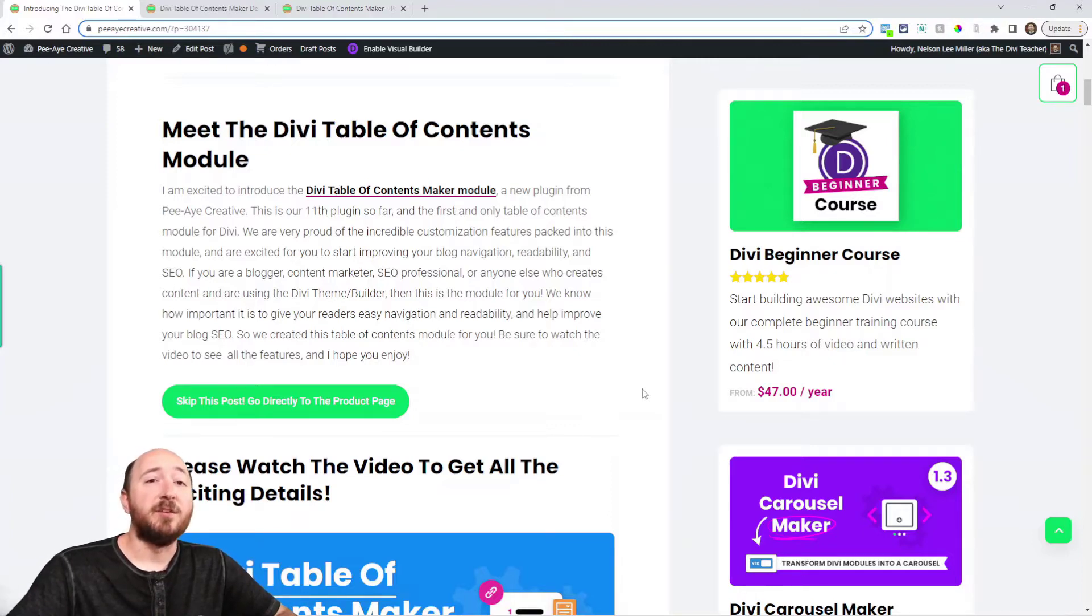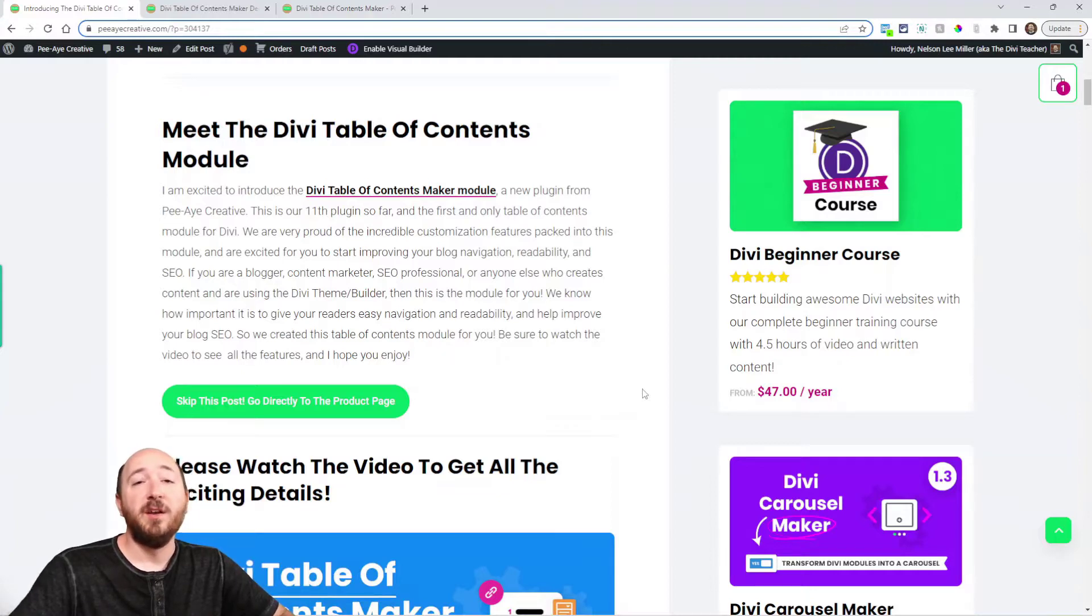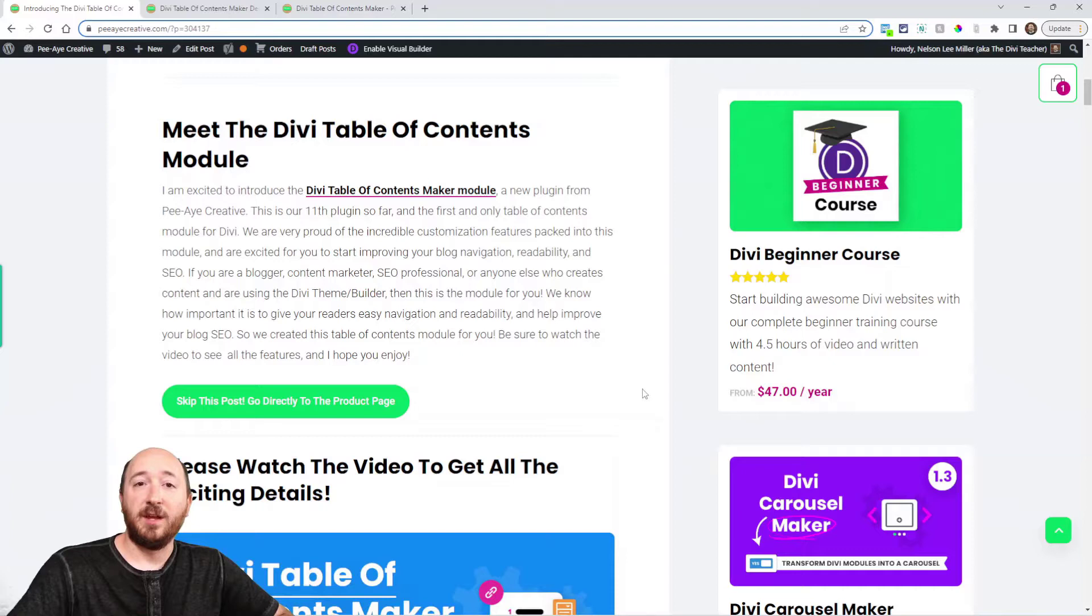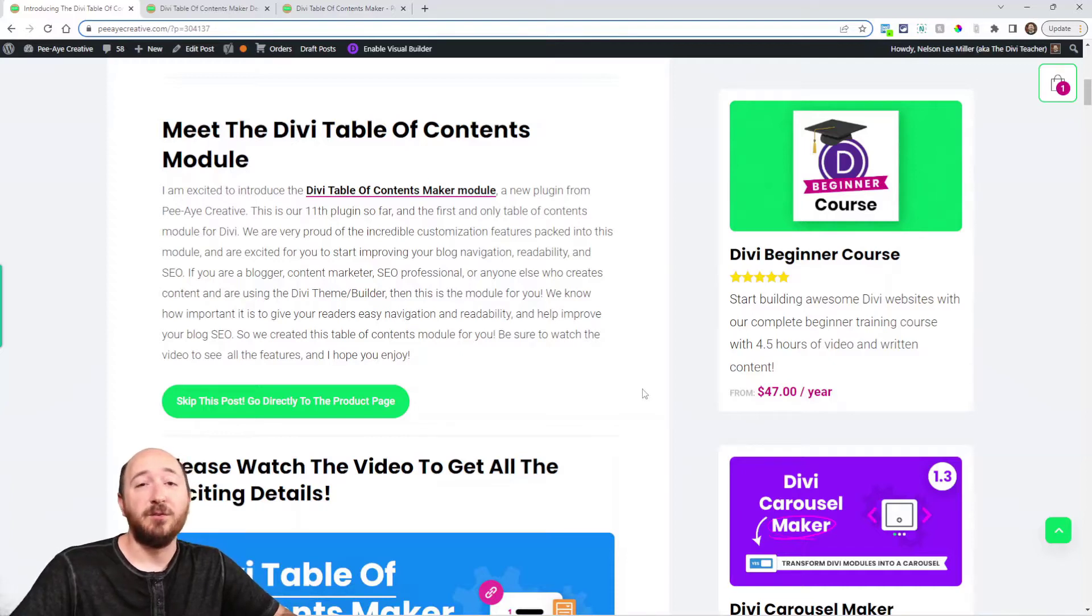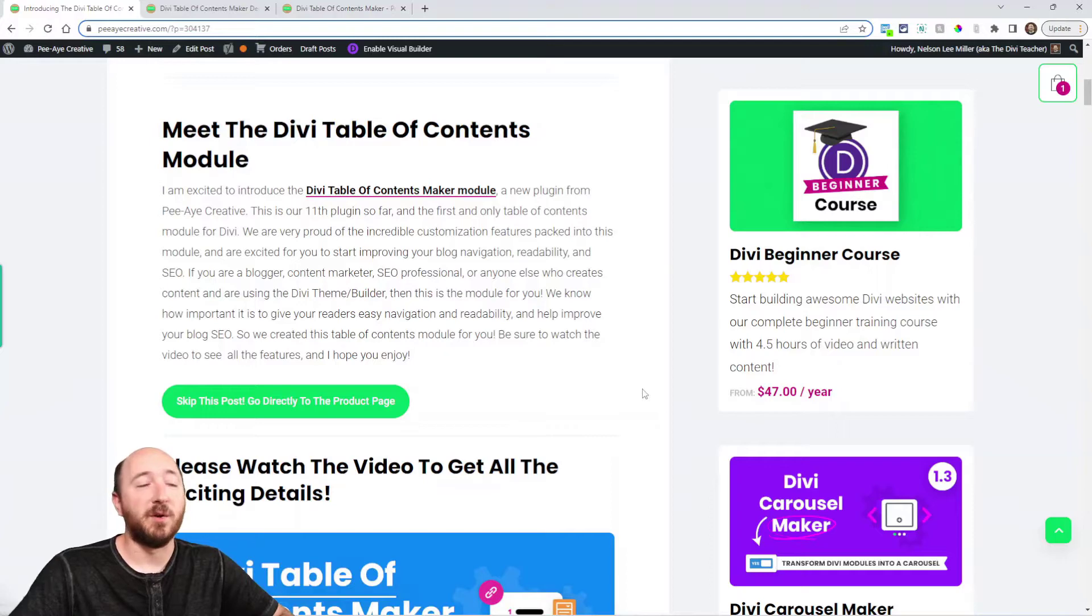Nowadays you're seeing the table of contents on a lot of popular blogs and so we noticed that there was no module for this available in Divi so we created the very first one and we're excited about that.